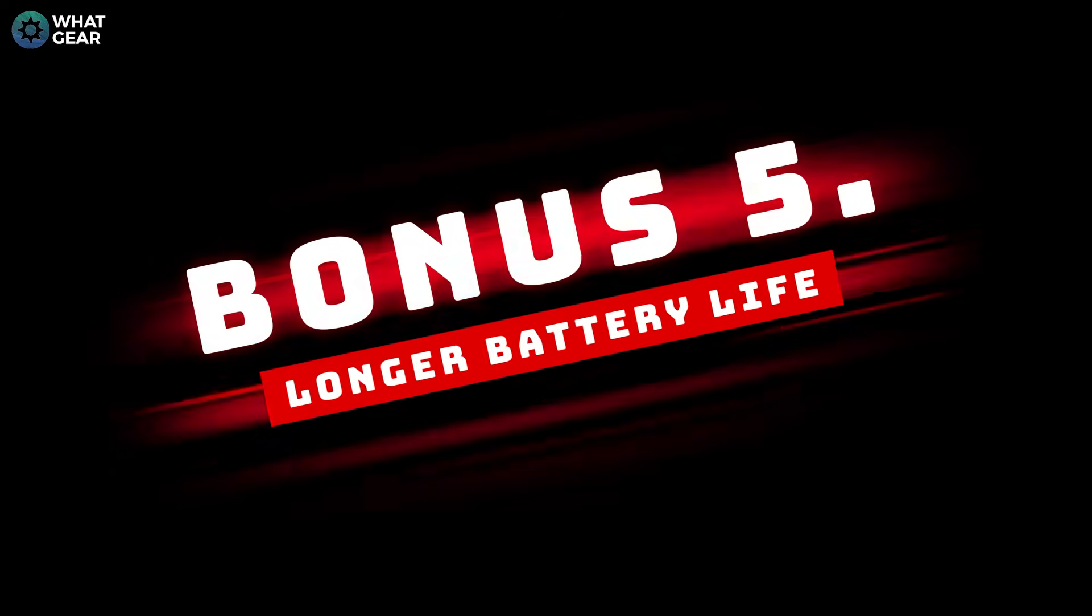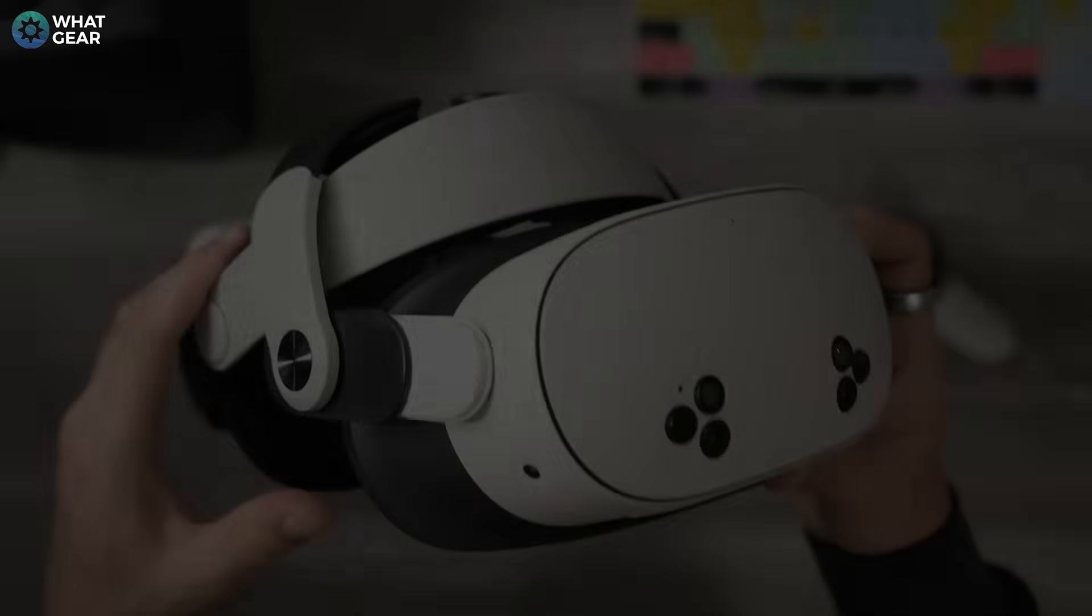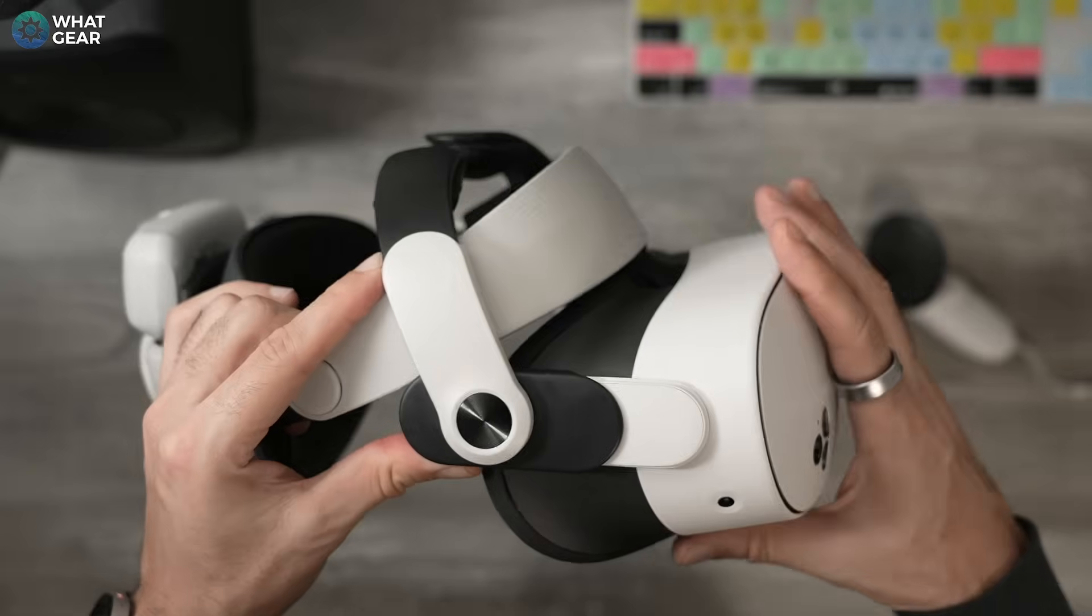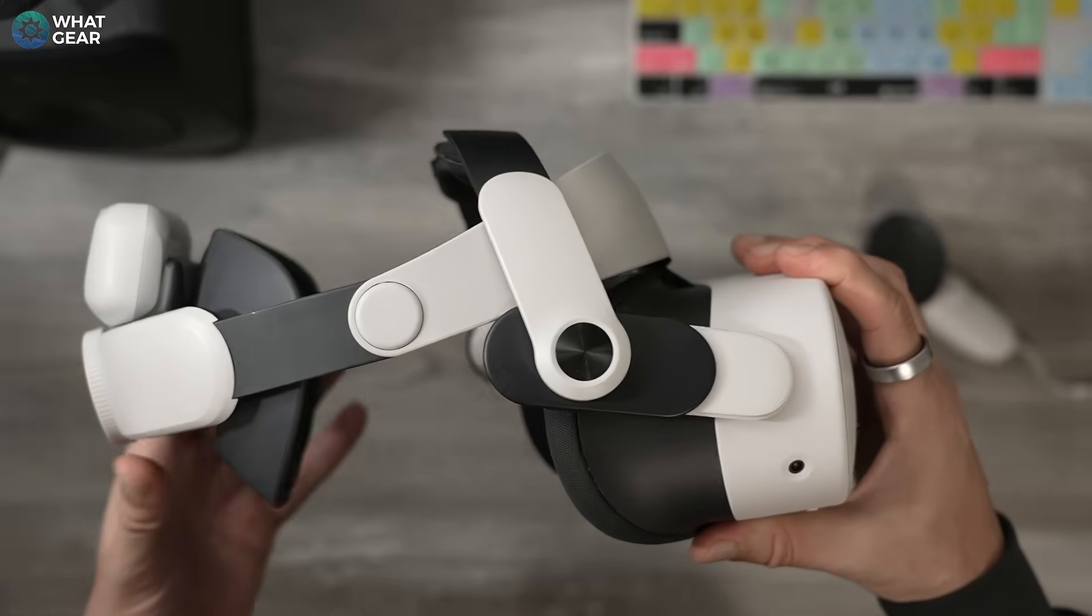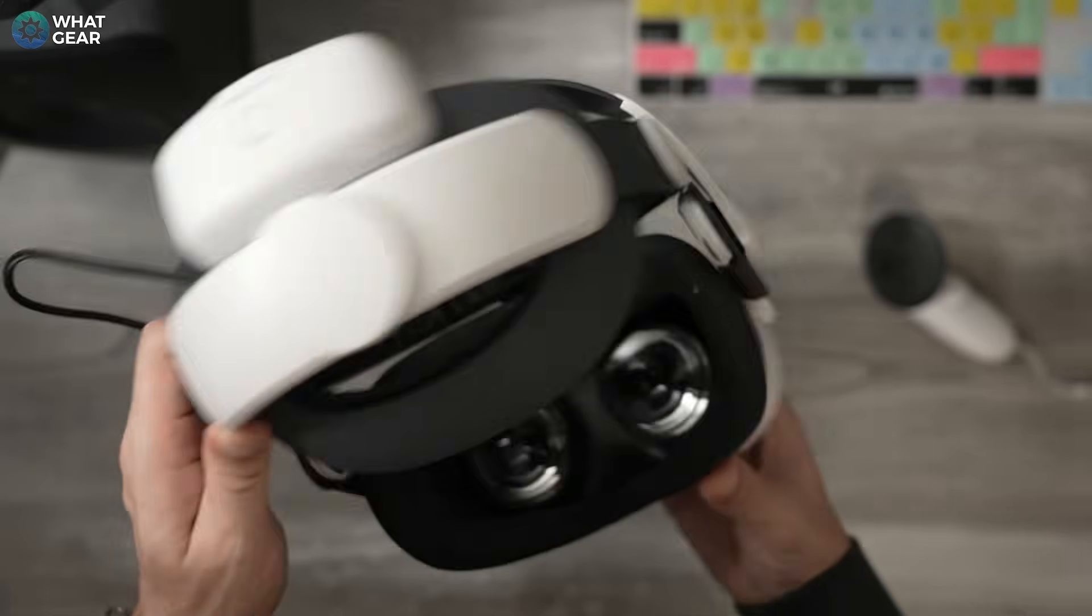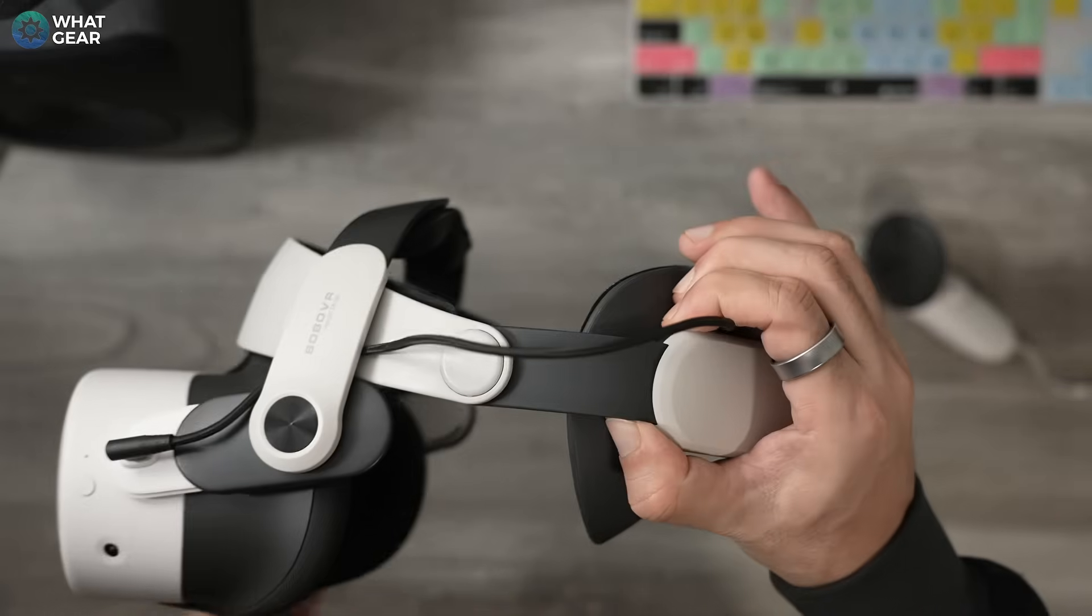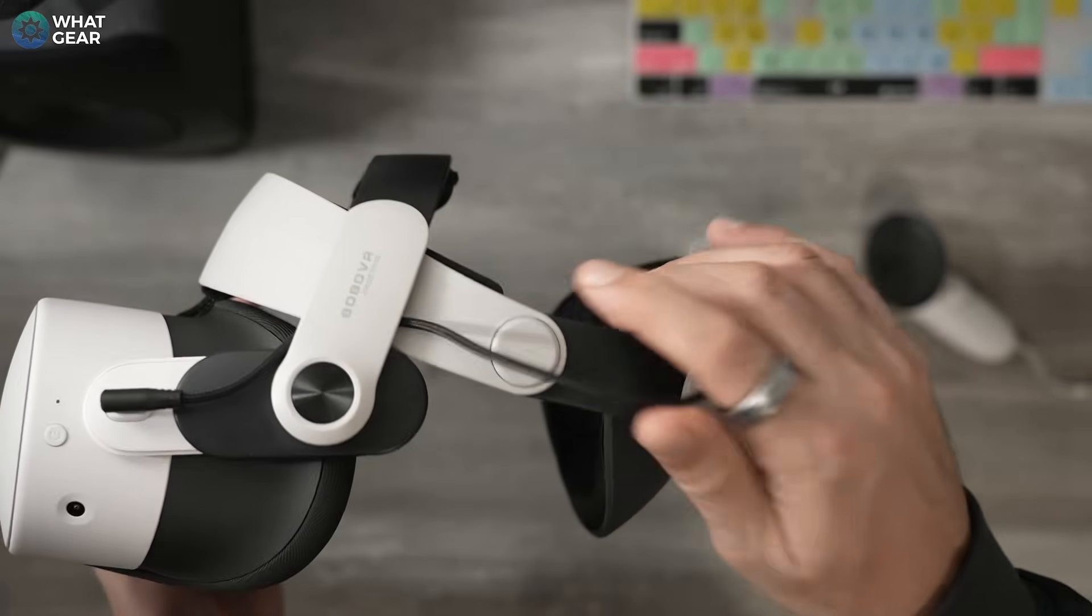Another little bonus tip for you is in regards to battery life. The runtime on the headset itself is pretty good, but it can be better if you plug in an external battery pack.